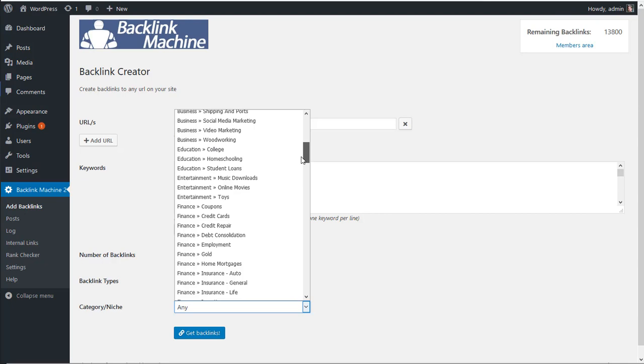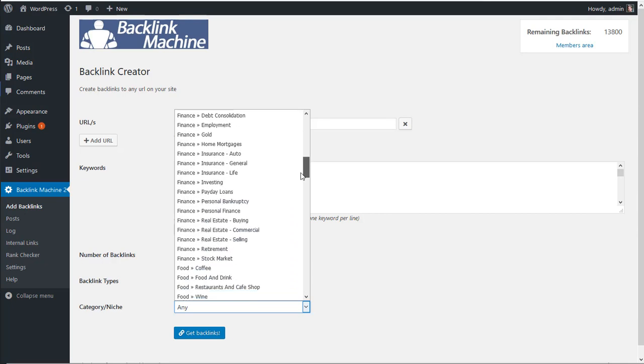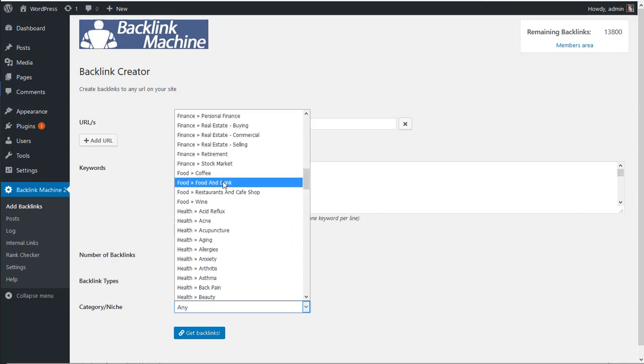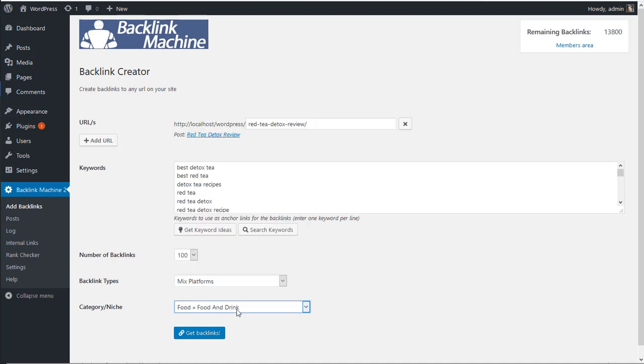So if you go to niche, like for example food and drink. And once that's done,